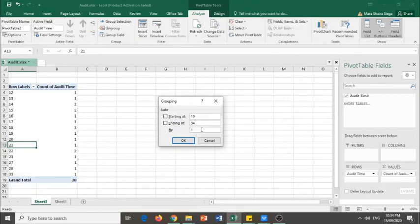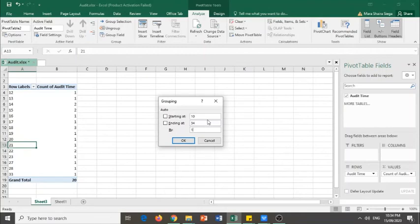For the by value, the amount or the value that you will input in that is the class width. For instance, our class width is 5. You will simply click OK.